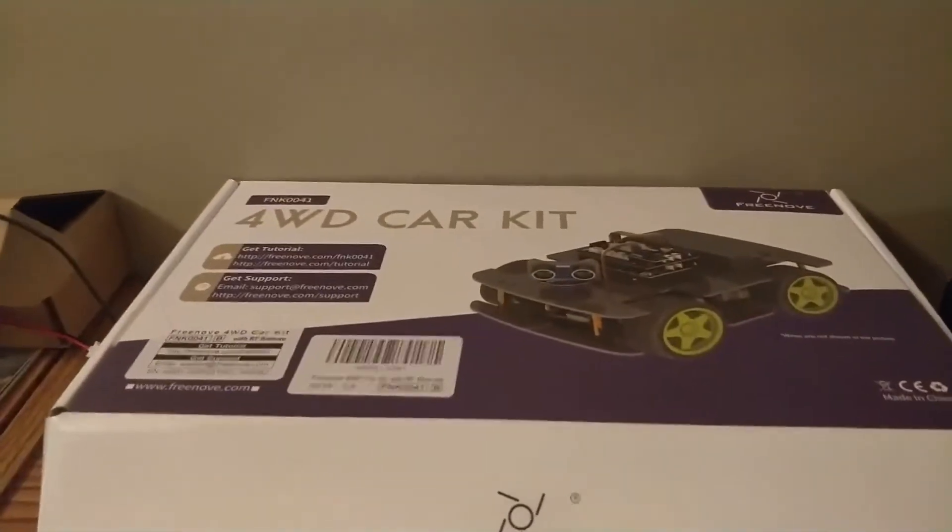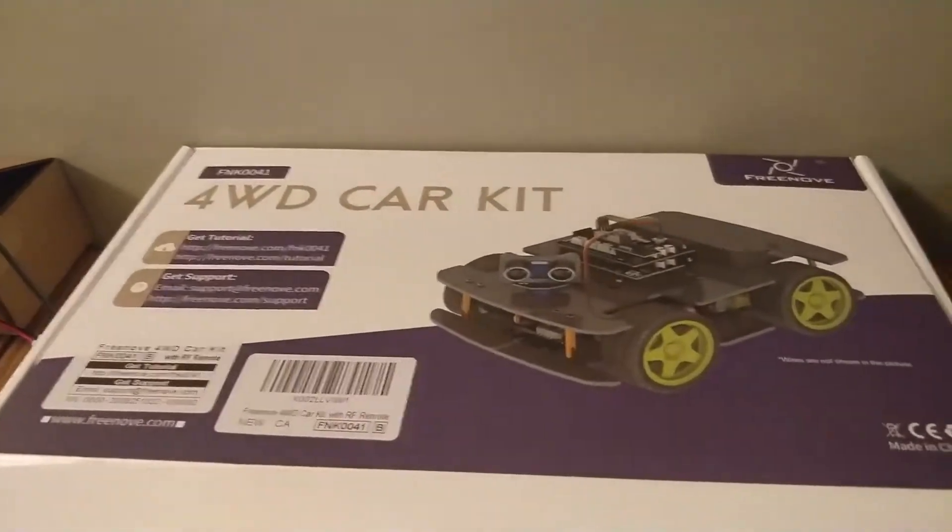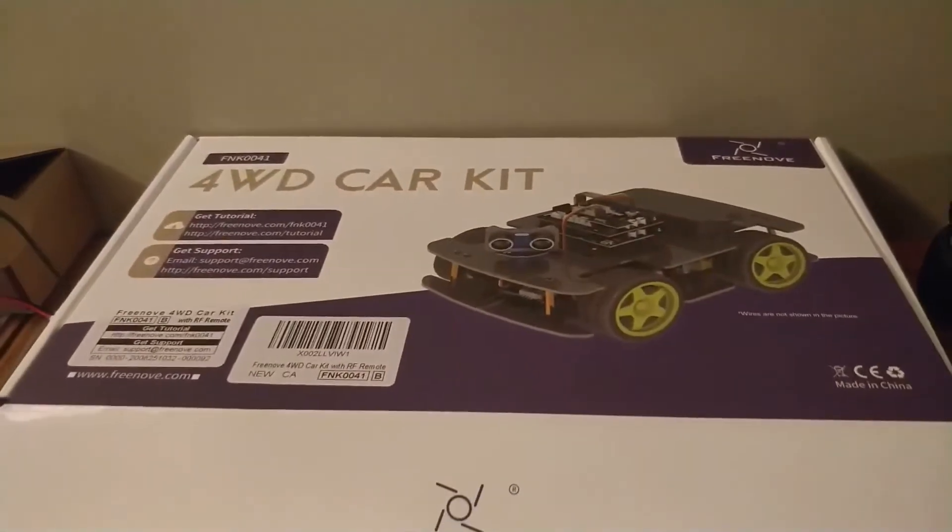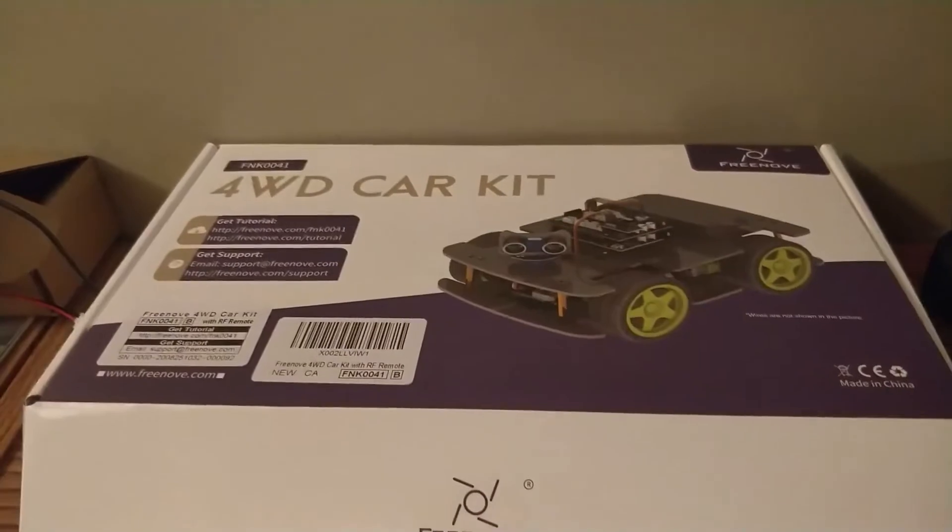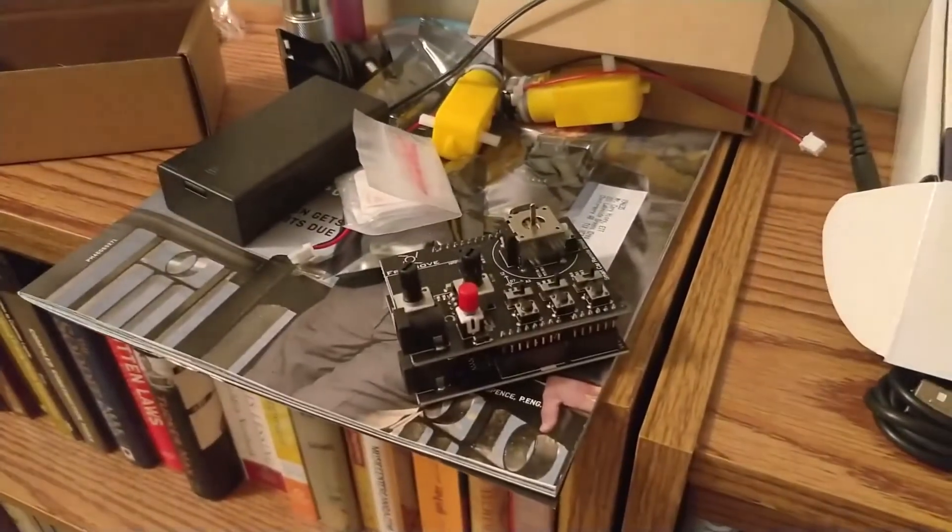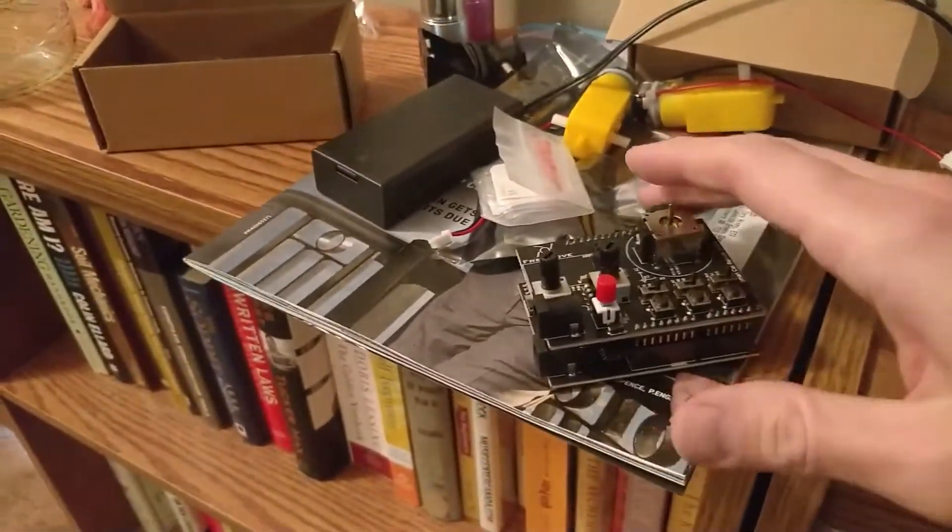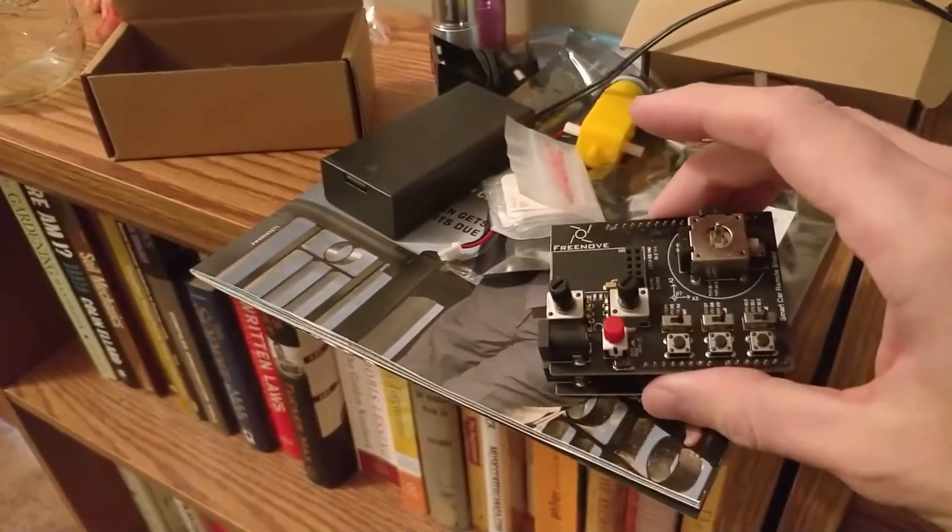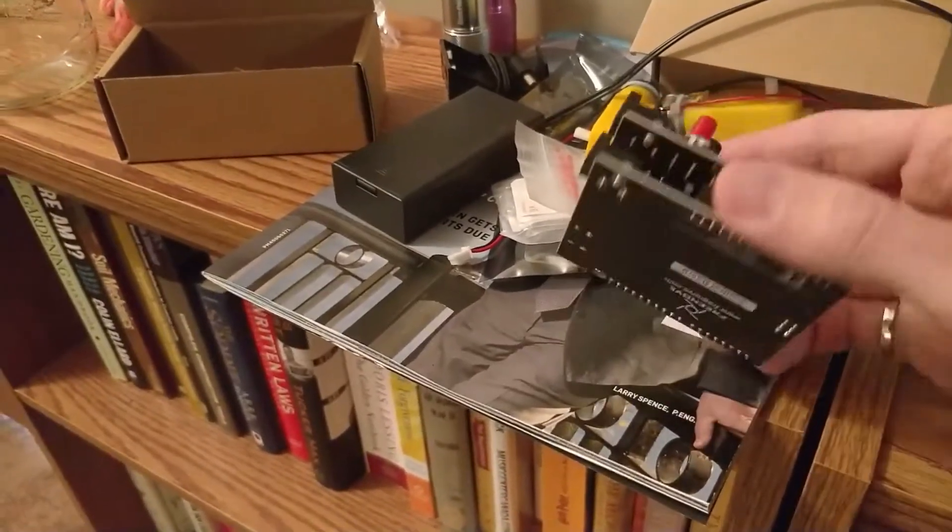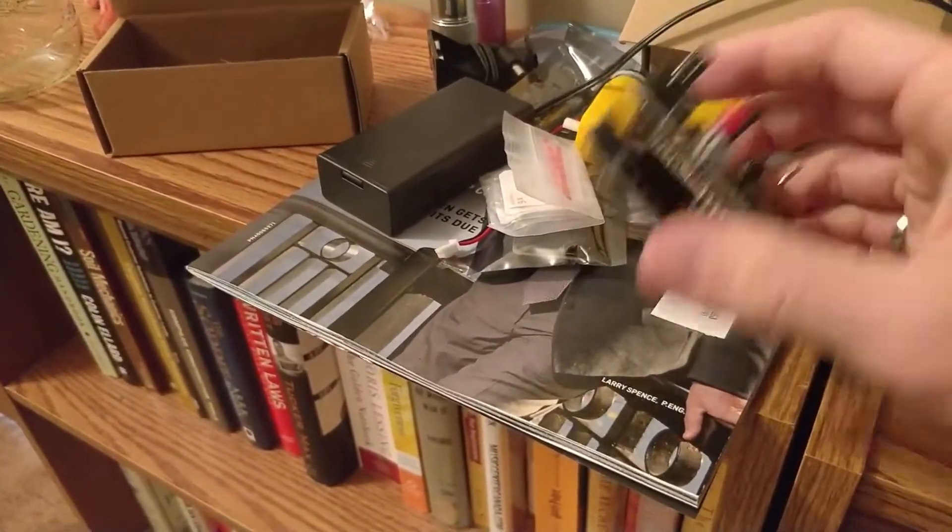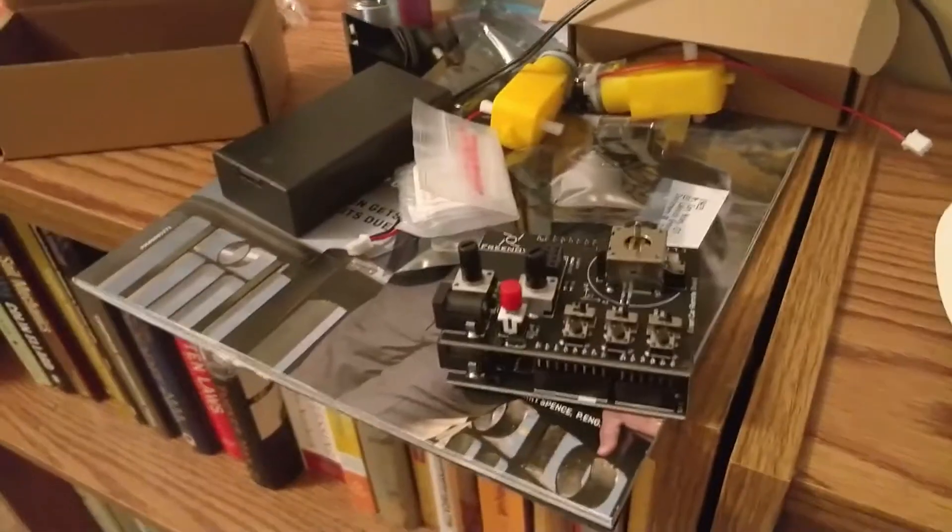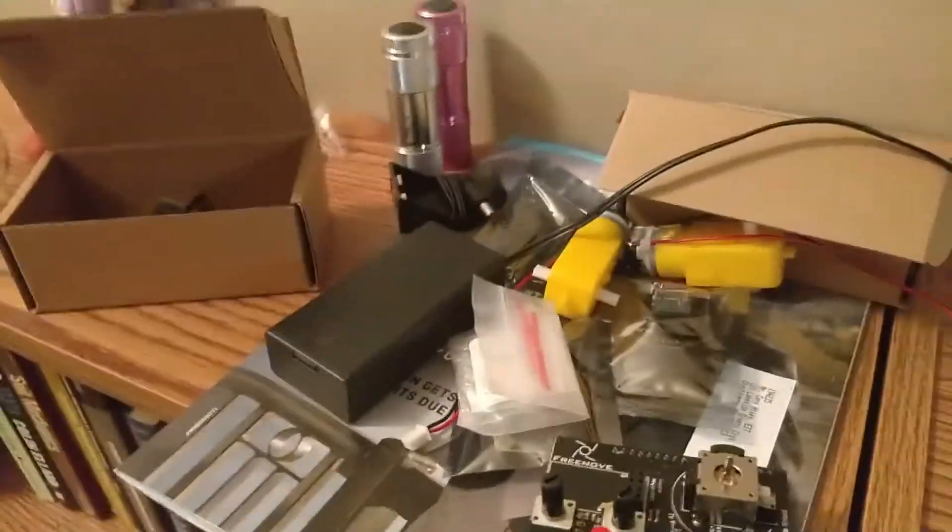I got this car kit for Christmas, a four-wheel drive car kit, a little mechatronics project. It has two of these Arduino boards, Freenova brand, with hats, some motors, and parts. I'm just assembling the motor to the base right now with these little brackets.